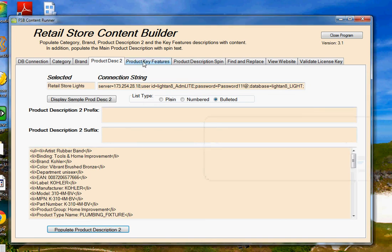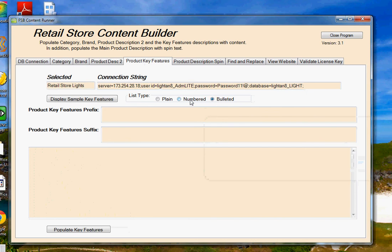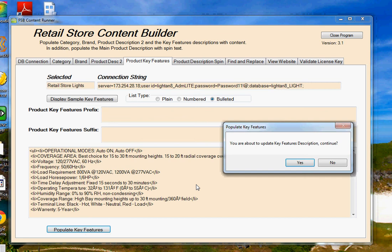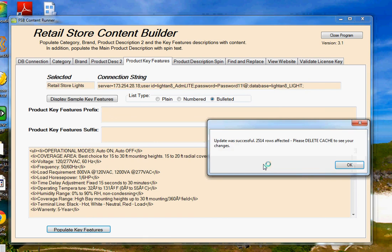Next, we go on to Product Key Features. Again, we have the suffix, the prefix, and we have the ability to have a bulleted list, numbered list, or plain list. I can click on a display, kind of get an idea of what that's going to look like. And then when I'm ready to go, I click on my Populate Key Features. Yes to go. And in a matter of a few seconds, we have populated 2,500 products with key features from the database.